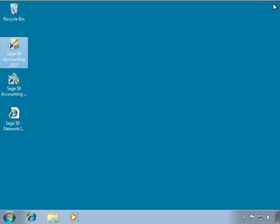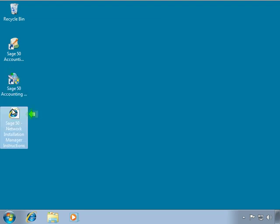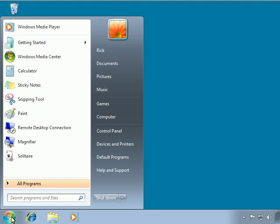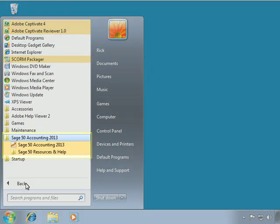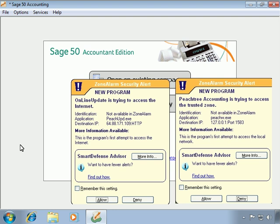Back on the desktop, we now see three new icons. The Sage 50 Accounting icon will start the program. The Automatic Backup icon allows you to configure automatic backups without opening the Sage 50 program. The Sage 50 Network Installation Manager instructions can be viewed again by clicking the supplied link. Sage 50 Accounting can also be accessed by selecting it from a new startup folder added to the Start menu. Let's open Sage 50 Accounting. We may receive additional firewall alert prompts as the program starts — always allow the files to run.